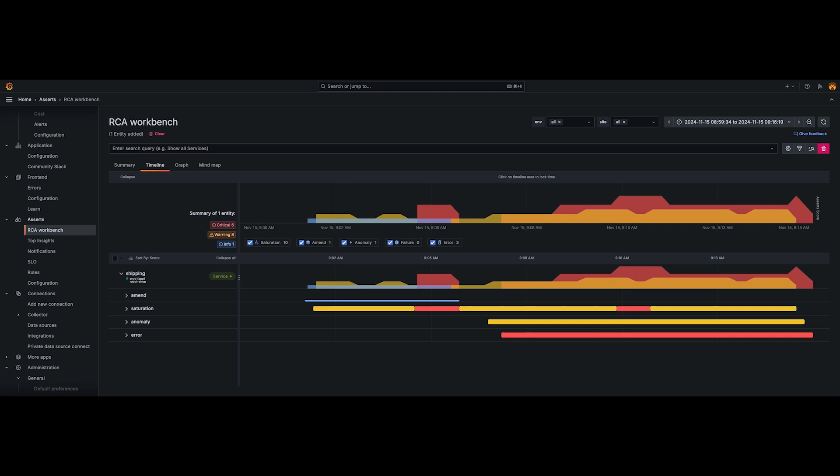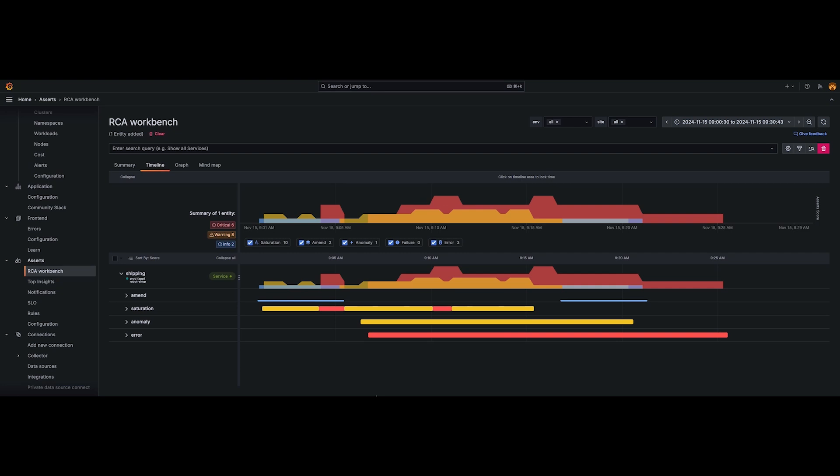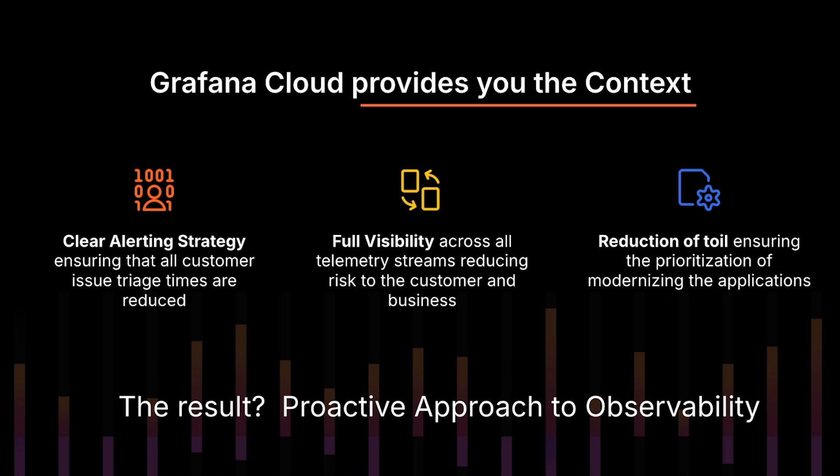So what if we just decided to roll the version back? Let's see what that would do. And voila — now that we've rolled the version back, we can actually see that there seemed to be an issue with that specific service version. So now proactively, we were able to identify those errors, roll the service version back, and then go fix that service version in a development environment. Grafana Cloud provides you all the context that you need for proactive troubleshooting, and it also allows you to have a clear learning strategy, full visibility, and it reduces the toil on the engineering teams.